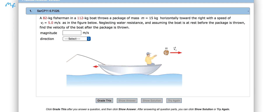An 82 kilogram fisherman in a 112 kilogram boat throws a package of mass 15 kilograms horizontally toward the right with a speed of 5 meters per second. Neglecting water resistance and assuming the boat is at rest before throwing the package, find the velocity of the boat after the package is thrown and the direction.